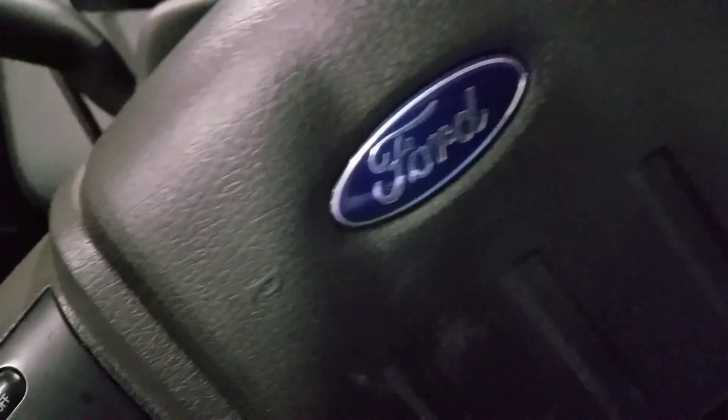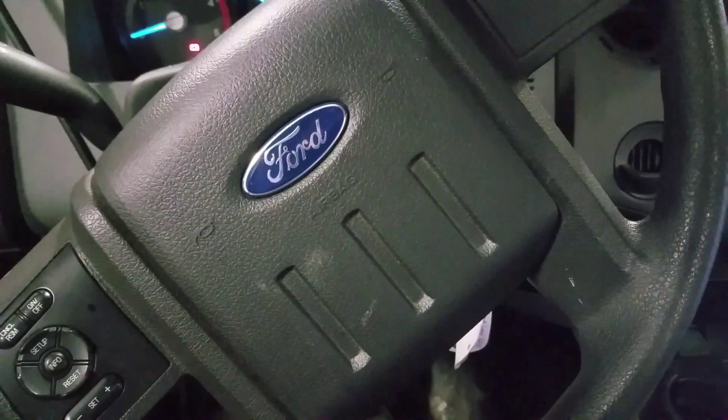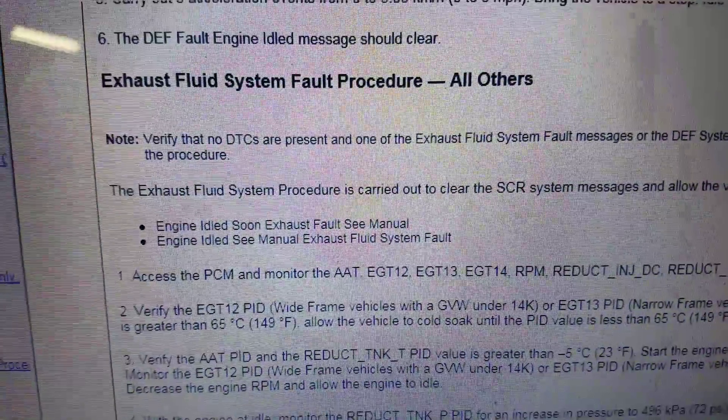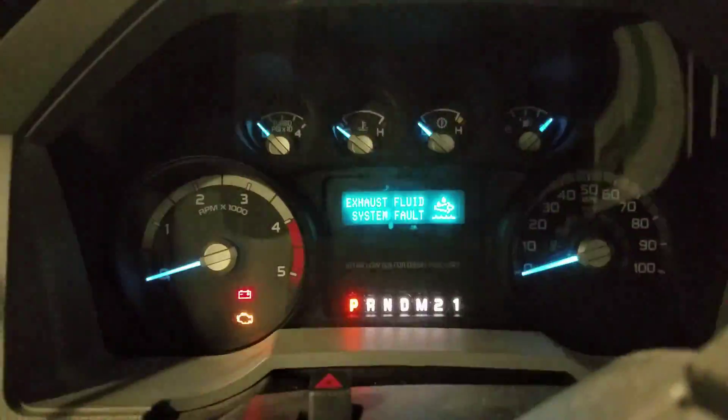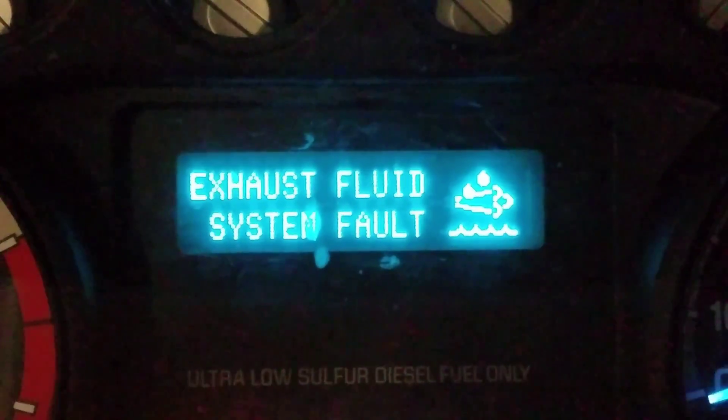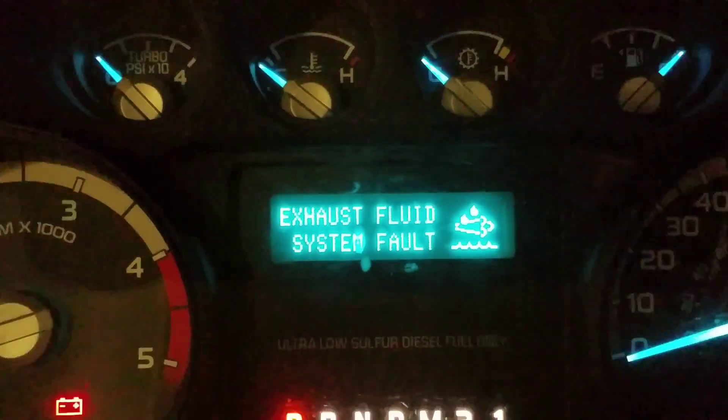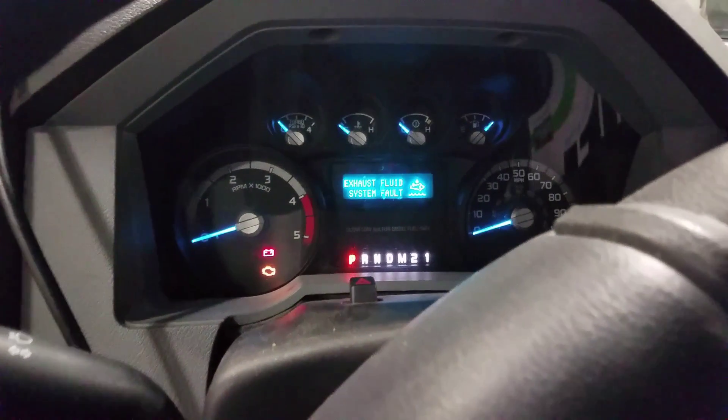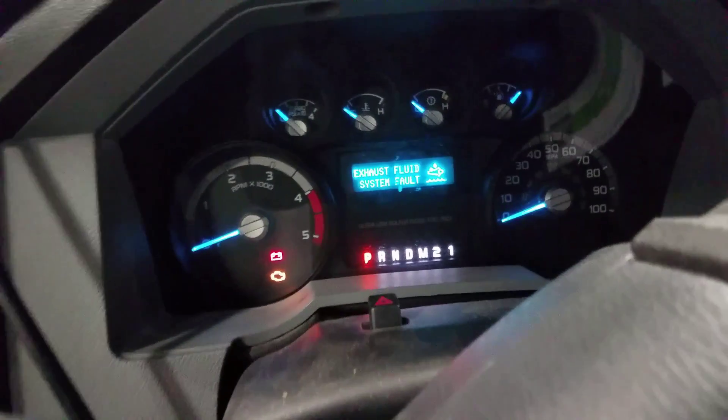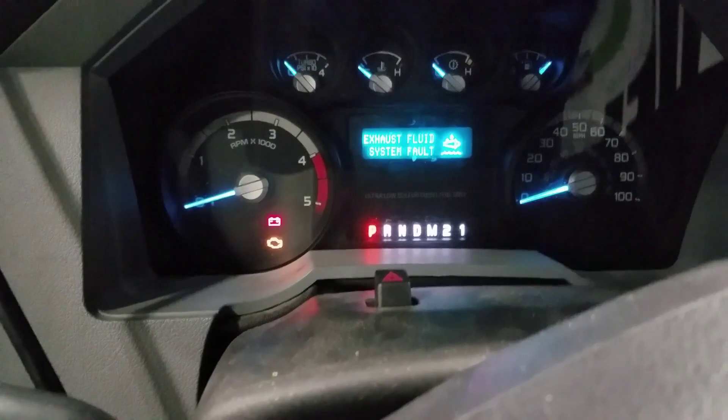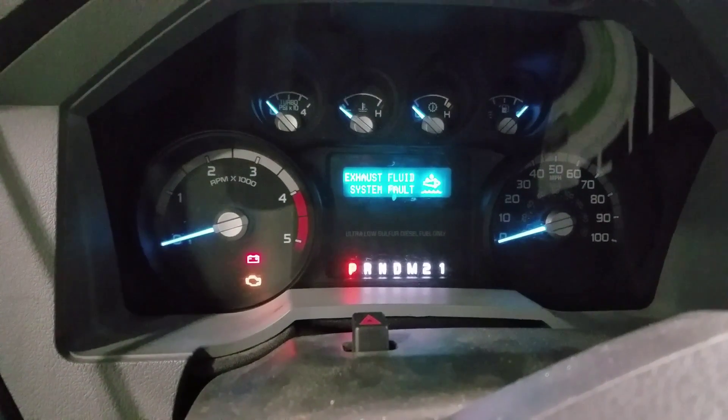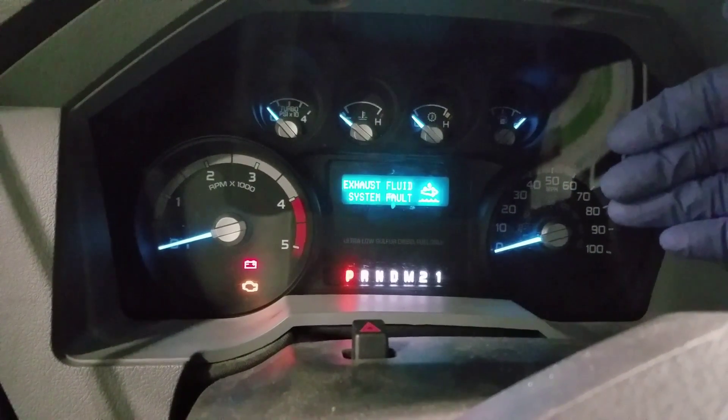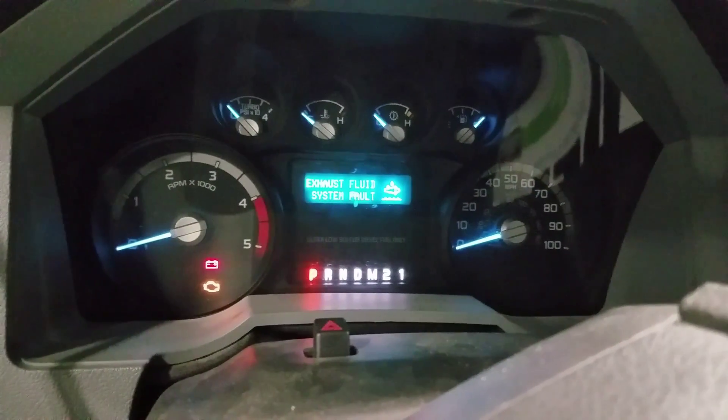Hey guys, welcome back. Today we are going to try to go after the infamous exhaust fluid system fault that some may encounter on their 6.7 Super Duty. This is what happens when you get outside of the fill strategy when filling DEF, or if you run out of DEF. It is going to limit your speed to 50 miles an hour and eventually make you only idle.